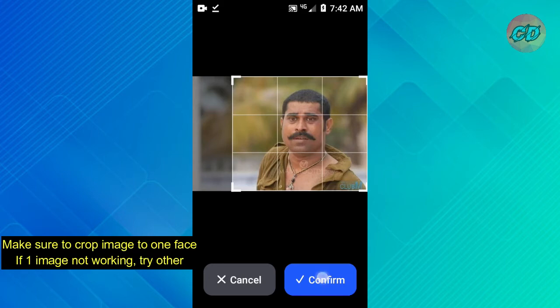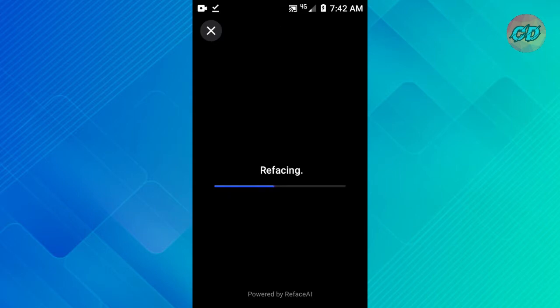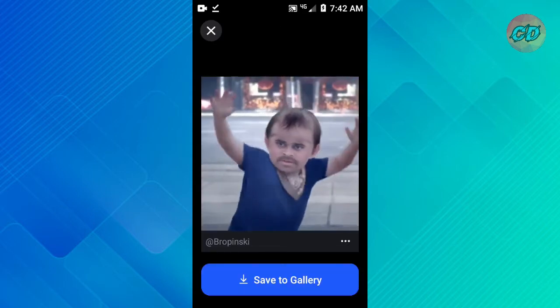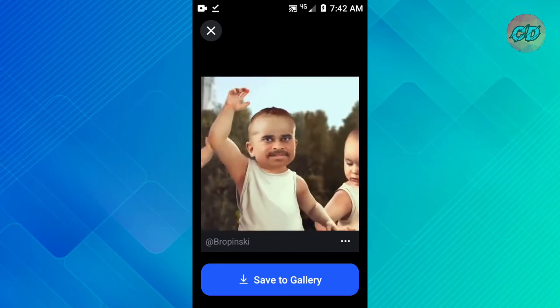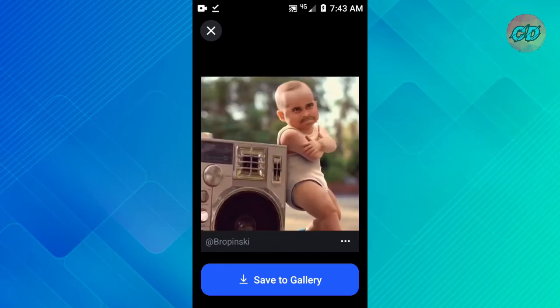If you scroll down the video, go to the video. If you select that video, I will be using the video. You can refresh the video. In case you have a photo that works, you can try the other photo.